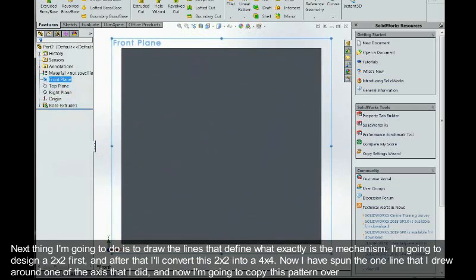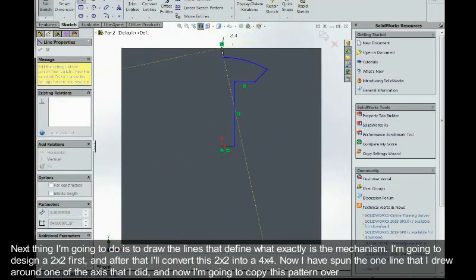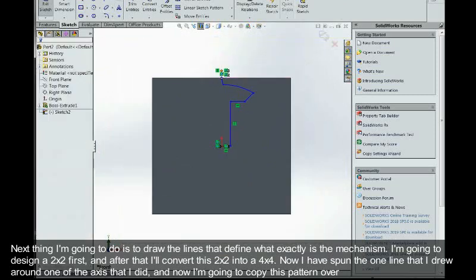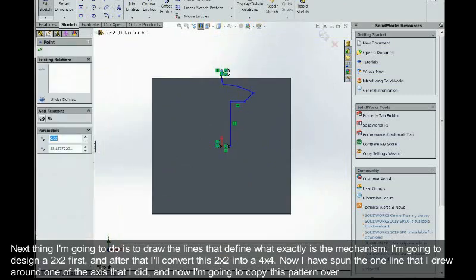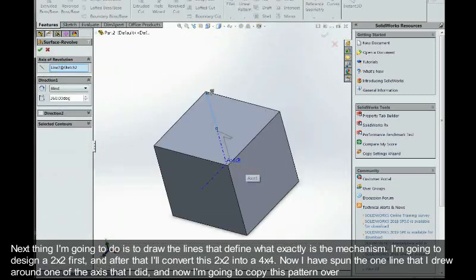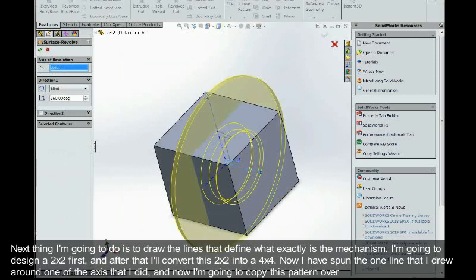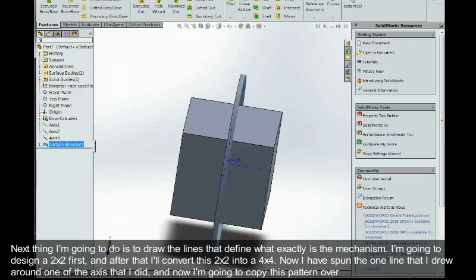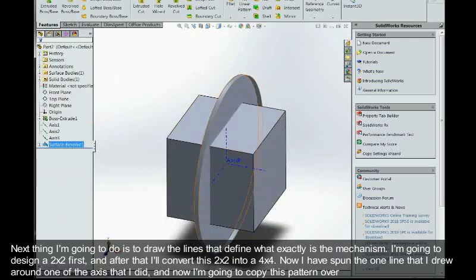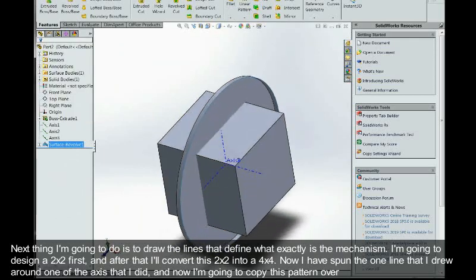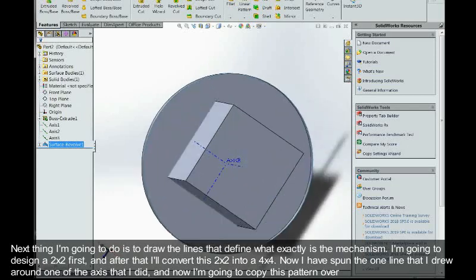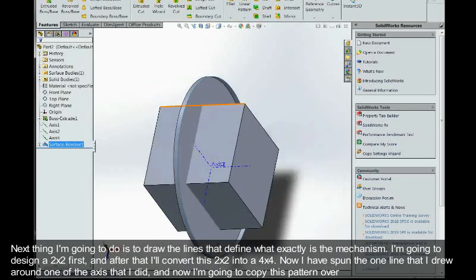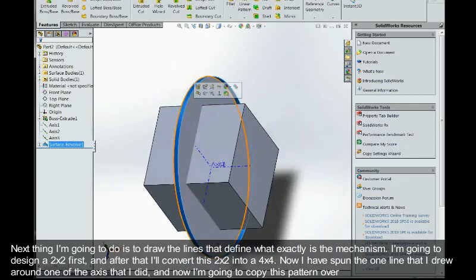Next thing I'm going to do is draw the lines that define what exactly is the mechanism. I'm going to design a 2x2 first and after that I'm going to convert this 2x2 into a 4x4. Now I've just spun that one line that I drew around one of the axes, and now I'm just going to copy this pattern over.